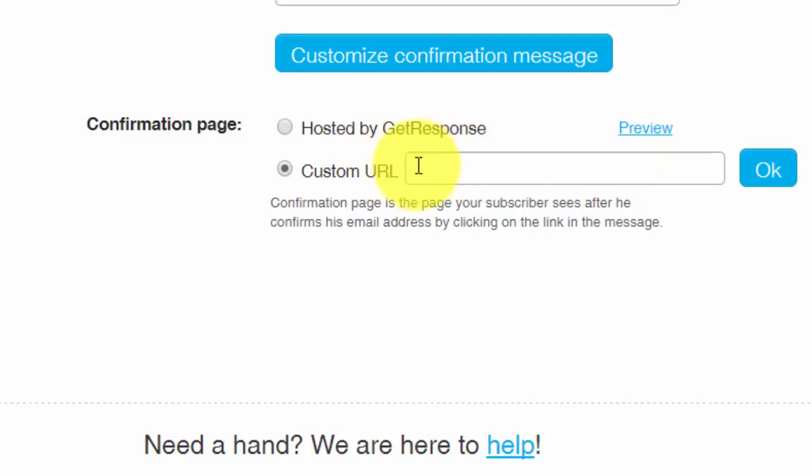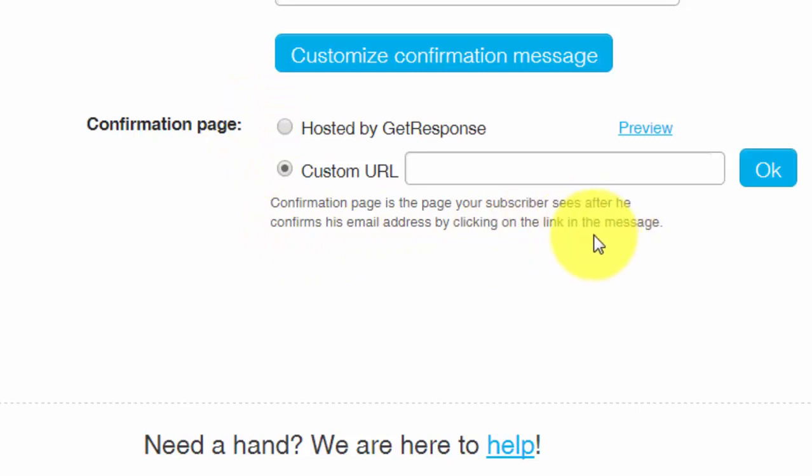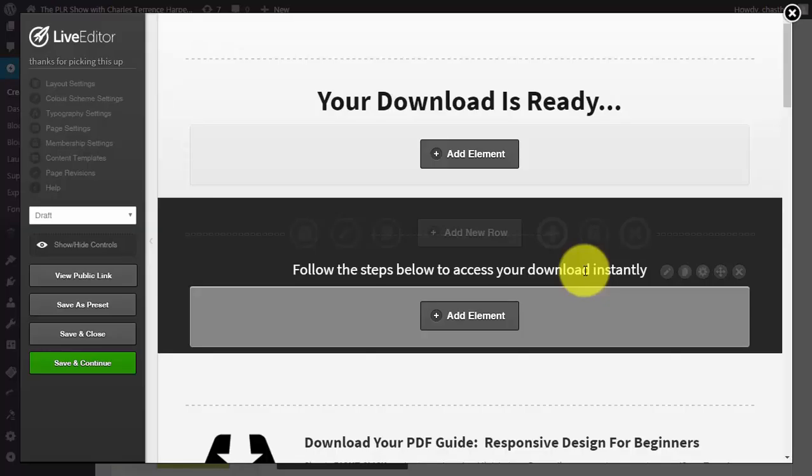So you want to decide and create your delivery page. You can make that delivery page the first autoresponse message that they're going to get. Although this is a minor detail, it's one that you do want to give some attention and make some decisions about which one is working best.